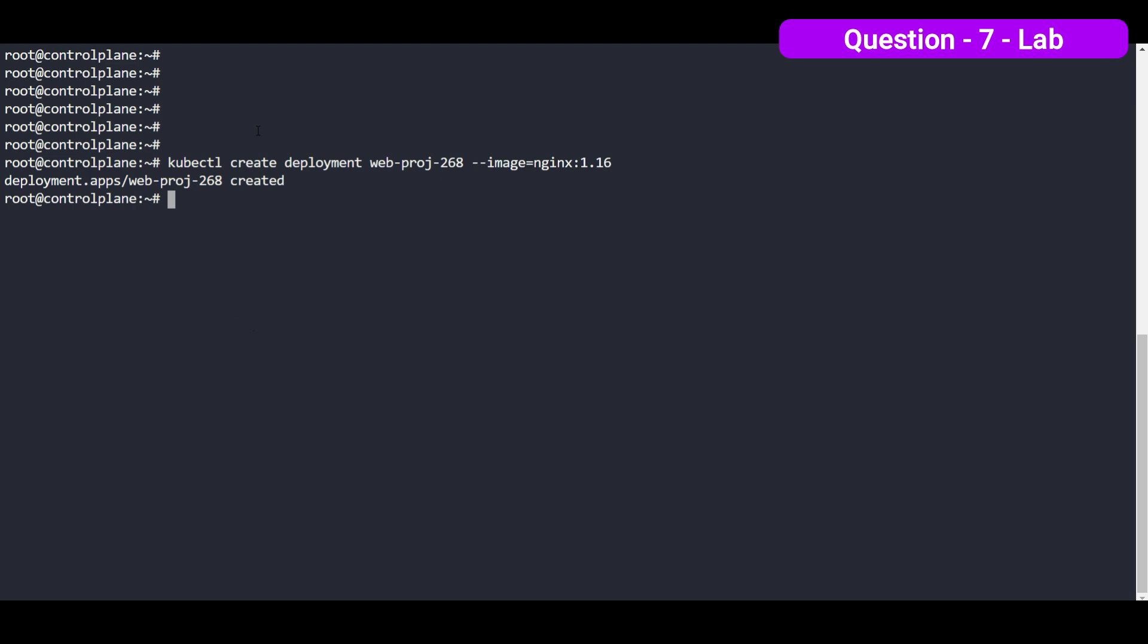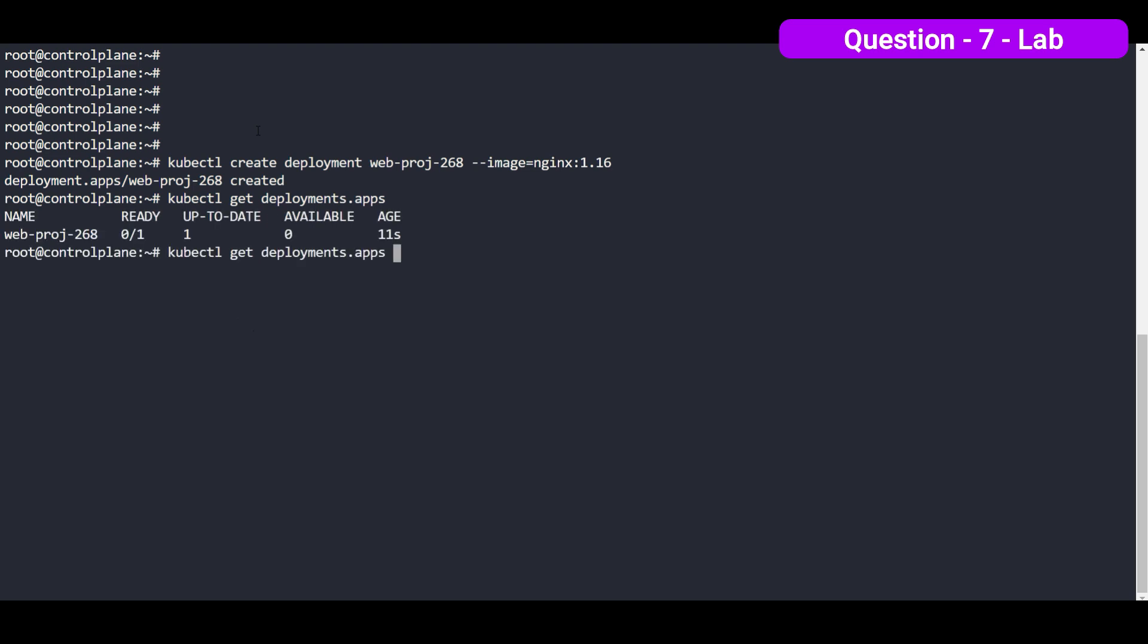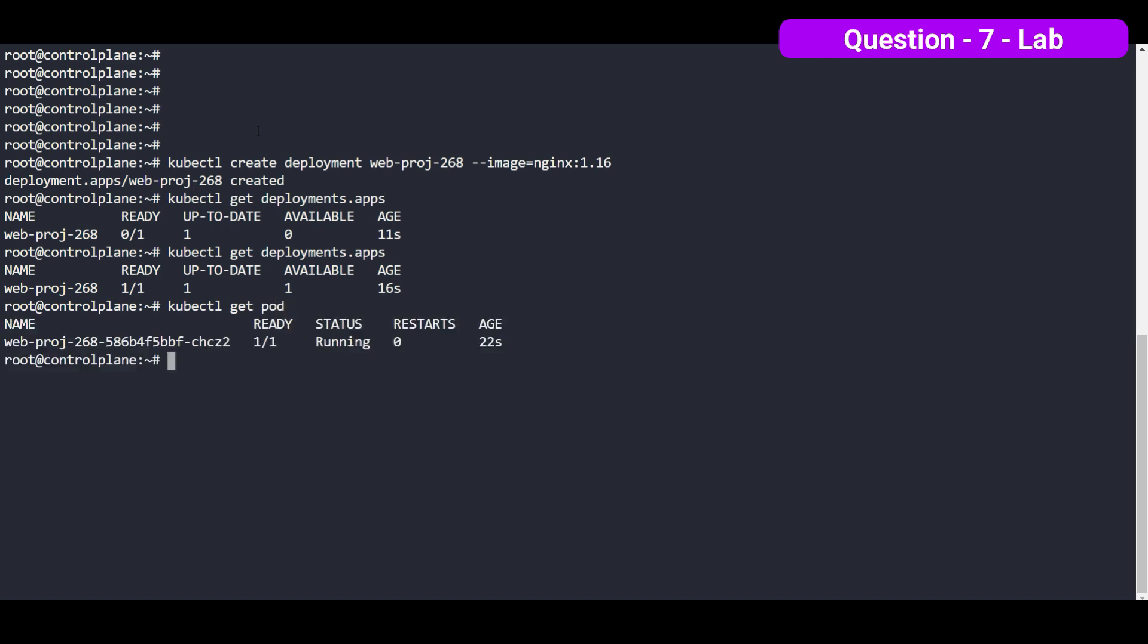So one deployment is created, kubectl get deployment. So one deployment is created and it's creating one pod for this. Let's monitor that as well. So we have one pod currently running.